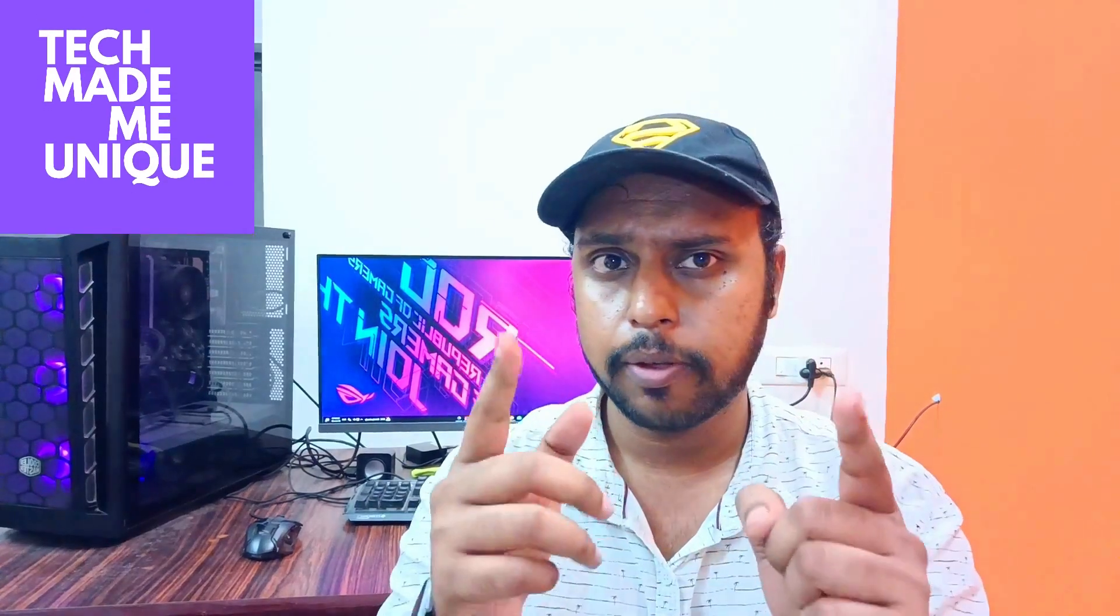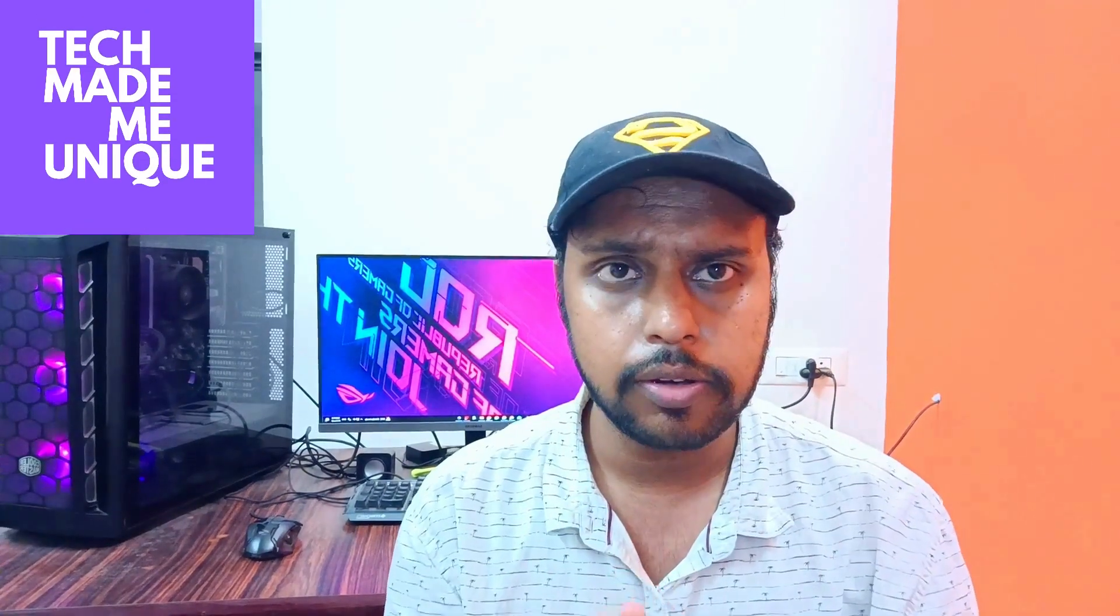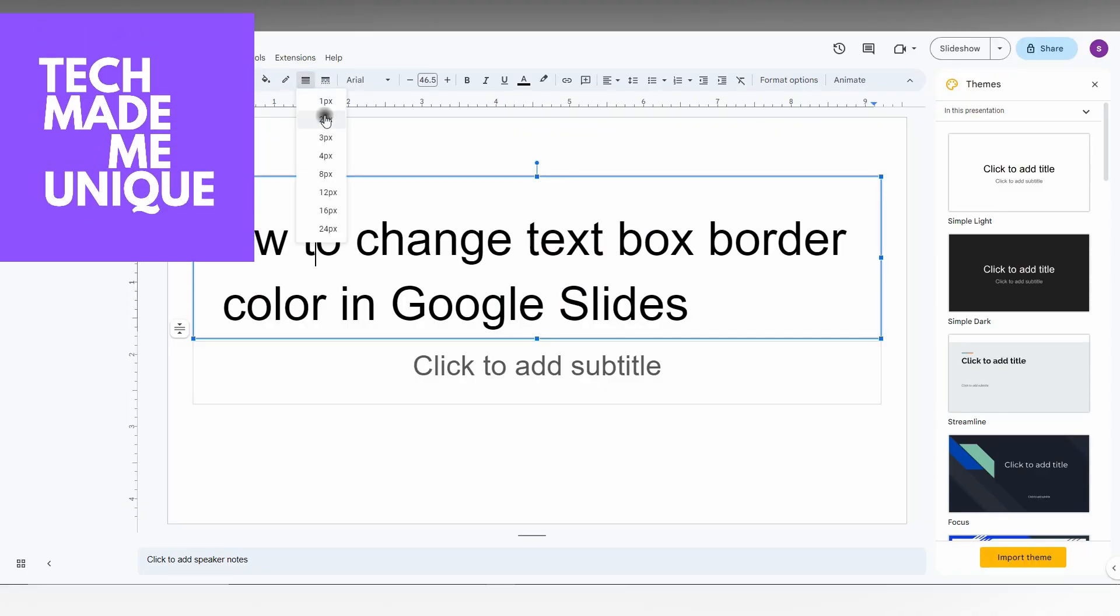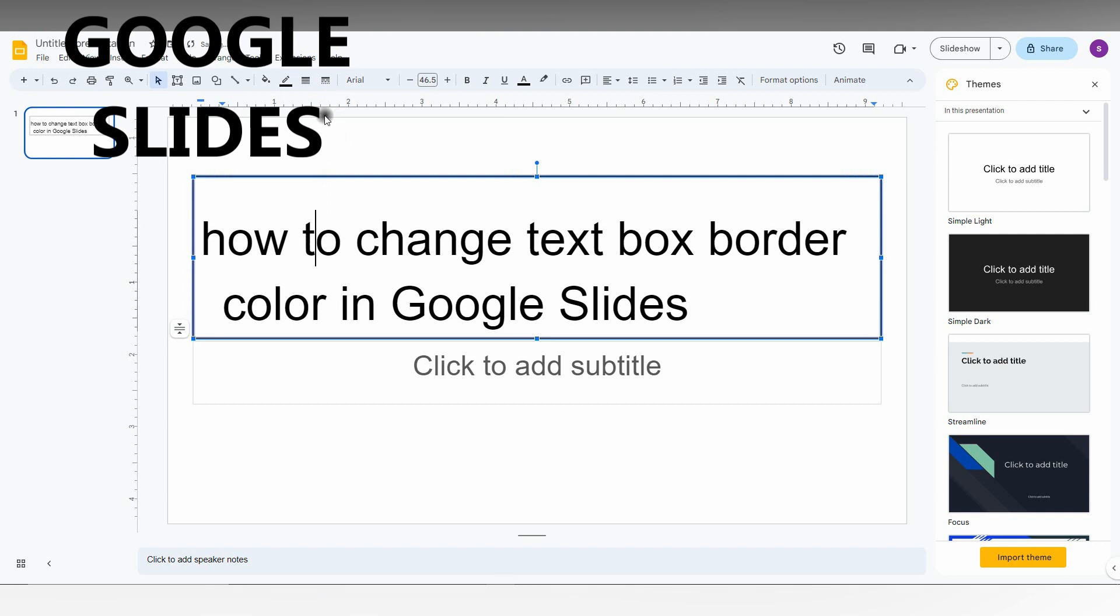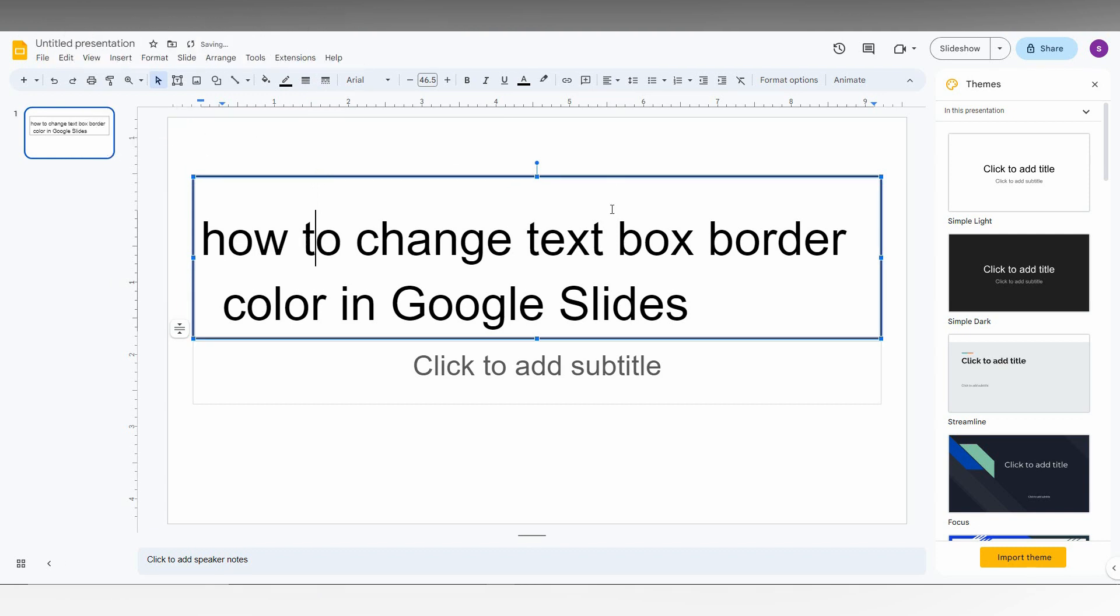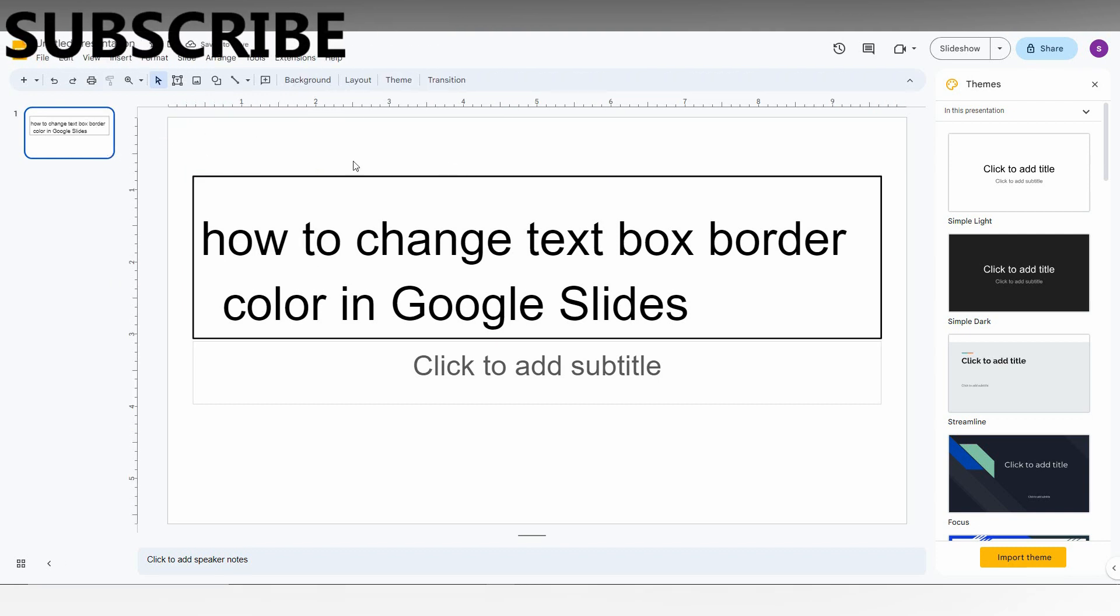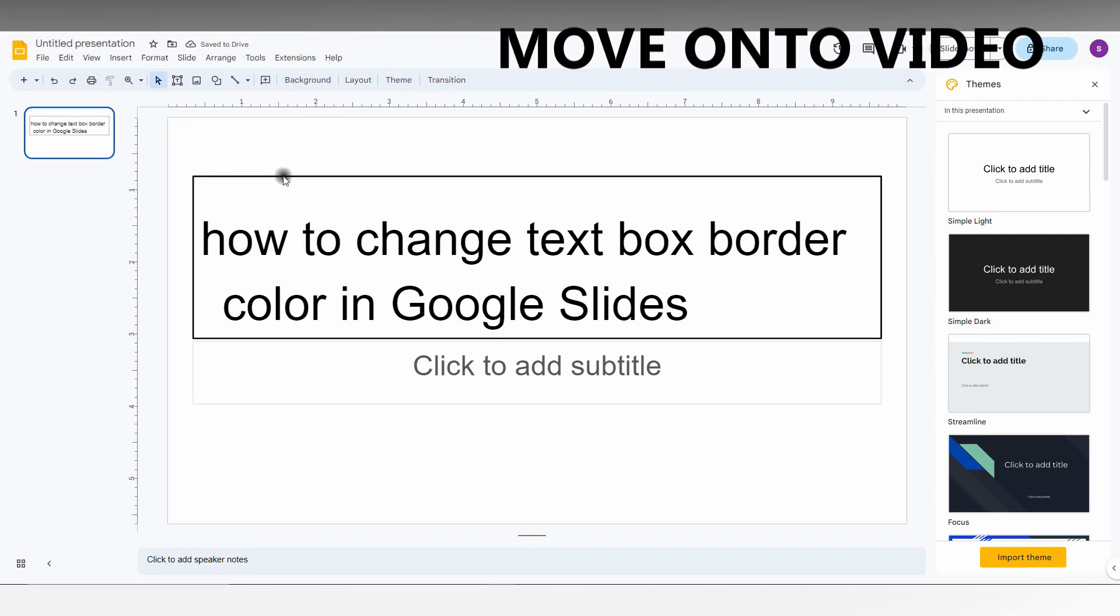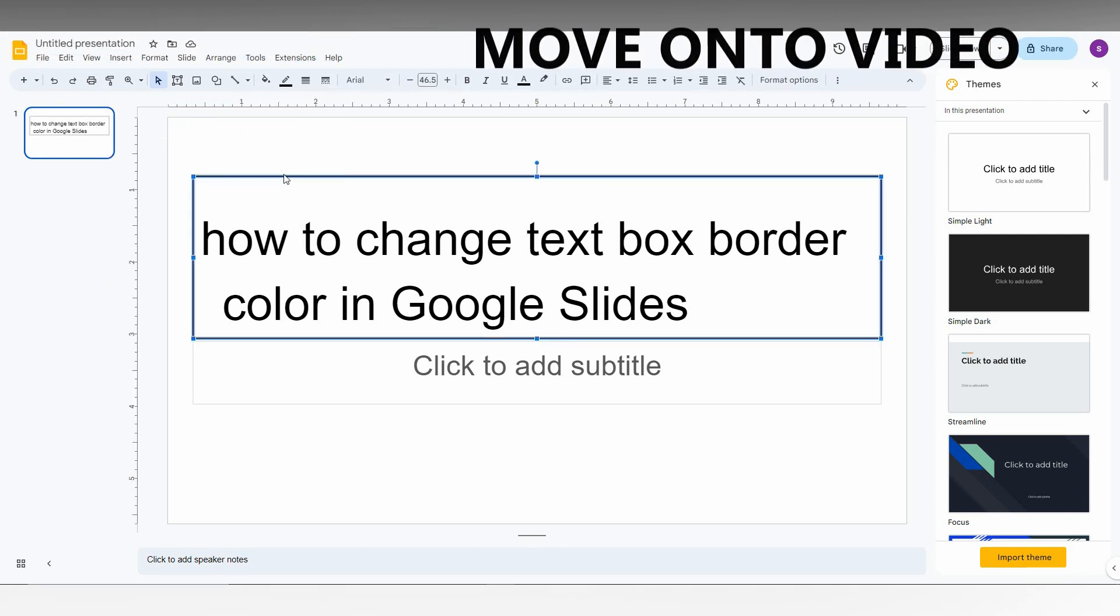Hi friends, I'm from Tech Maybe Unique. Today we're going to see how to change text box border color in Google Slides. First of all, you can choose the border weight, which means your border size, from the top of the tools.